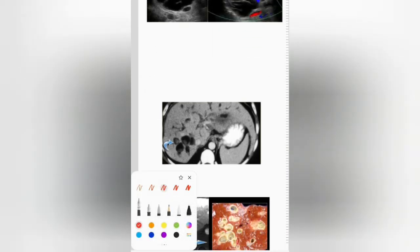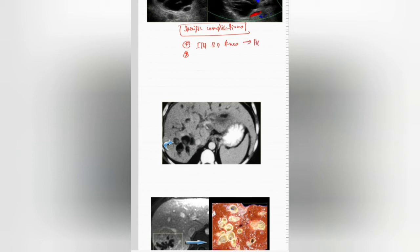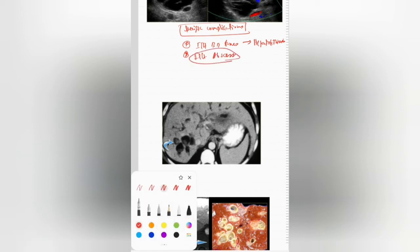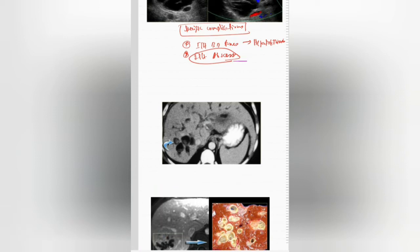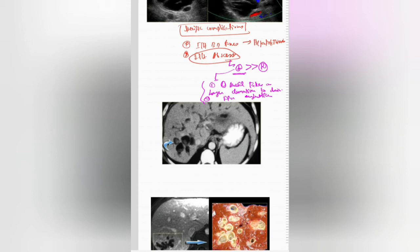This is a distinct entity when comparing with your choledochal cysts, and it has some specific complications. One is that it can form intrahepatic bile duct stones, which is termed hepatolithiasis. Or it can form intrahepatic abscesses. The abscesses are more common on the left side rather than the right side. The reason postulated is that the left side ductal system takes a longer duration to drain, and its angulation makes the left side of the hepatic system have a higher incidence of intrahepatic abscesses.